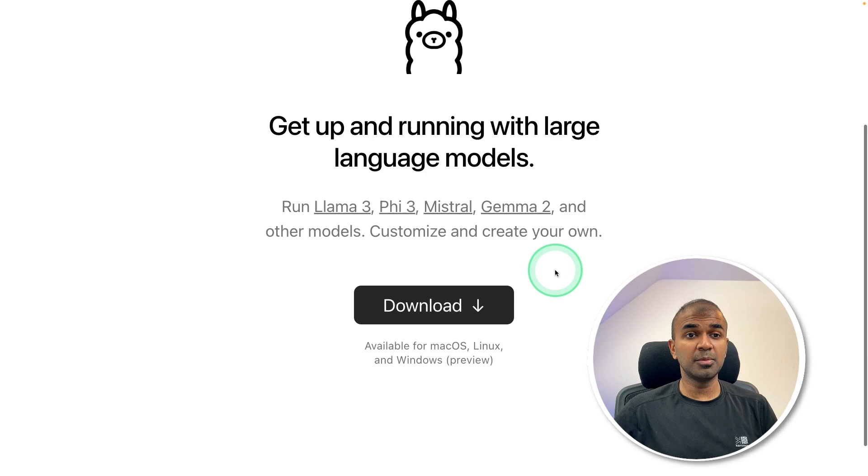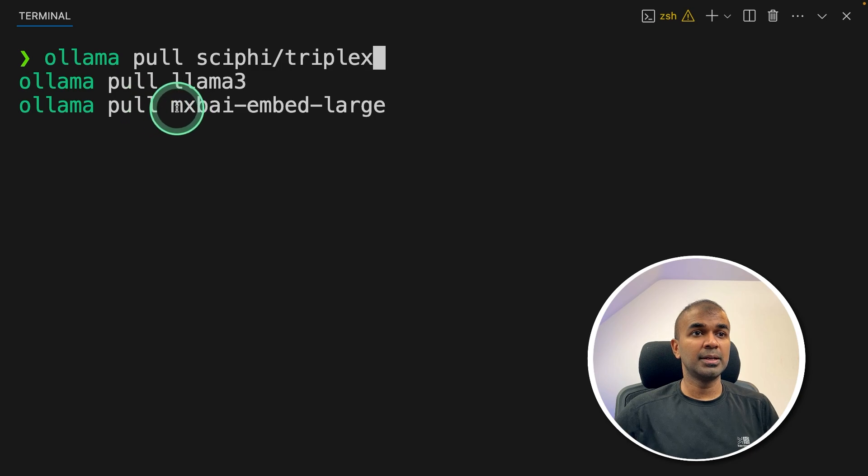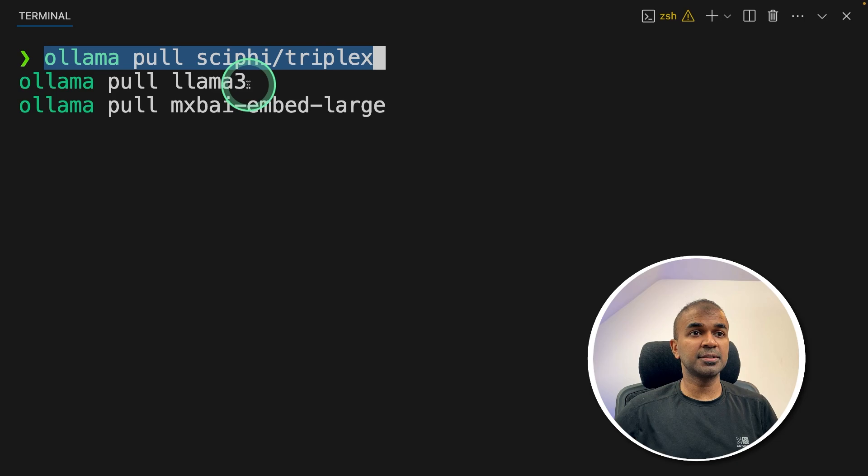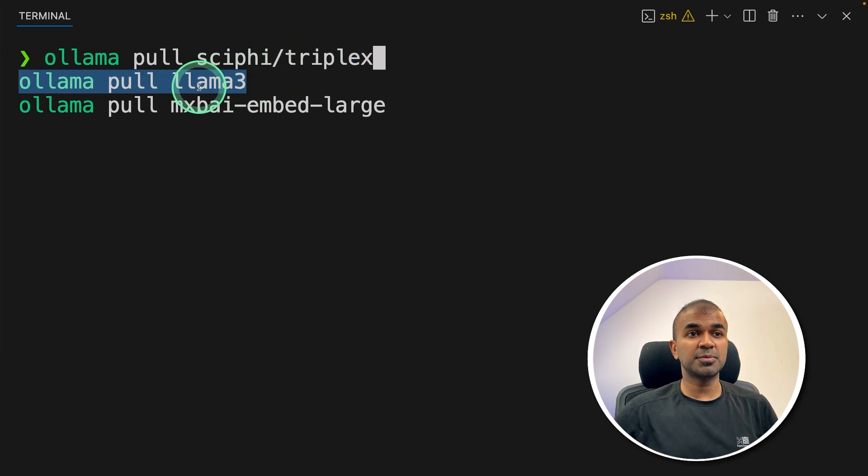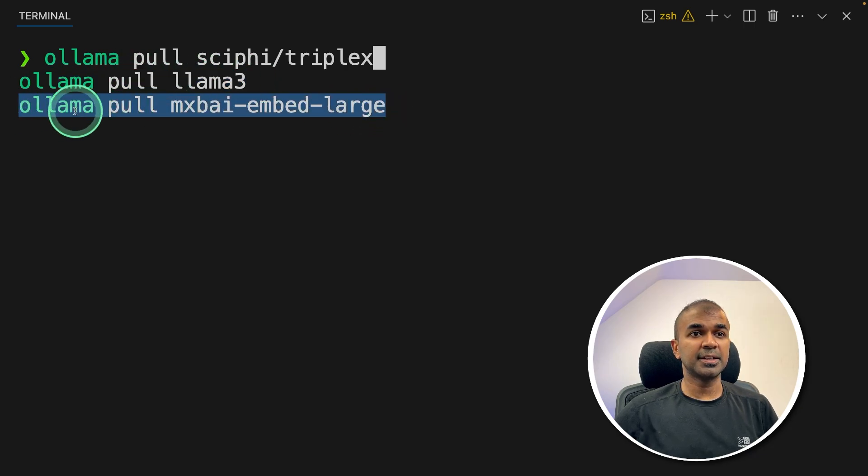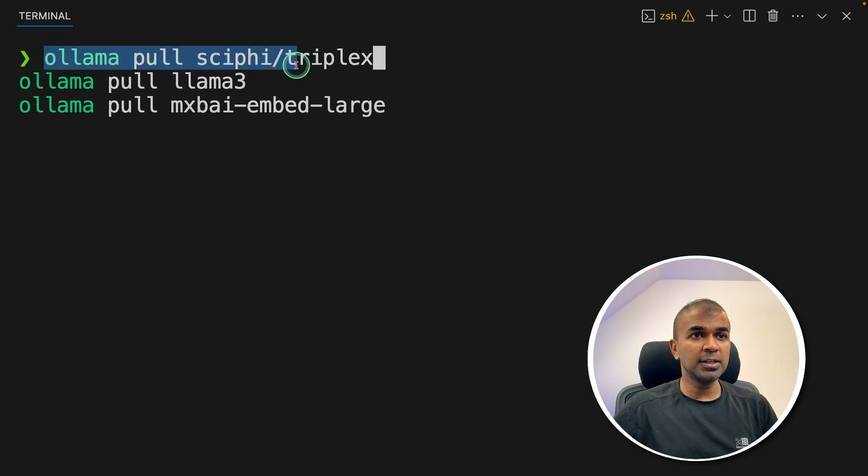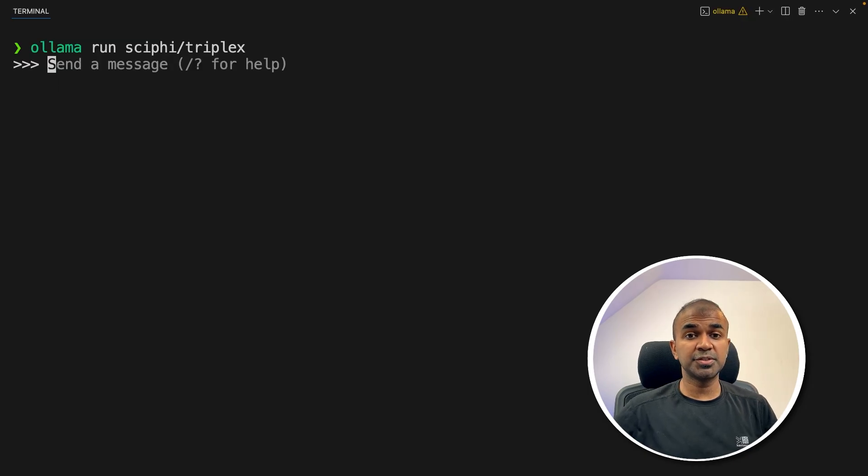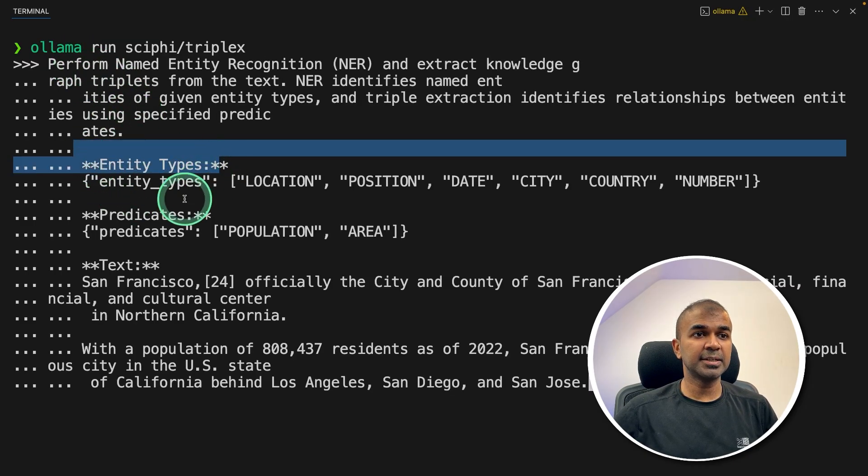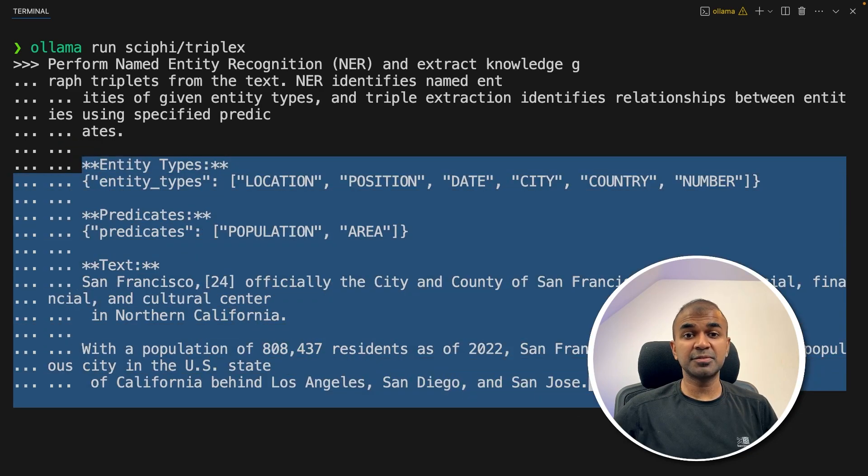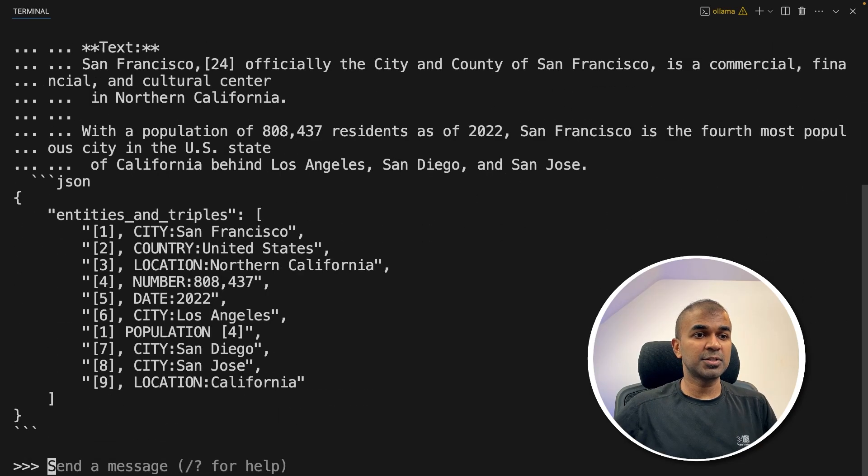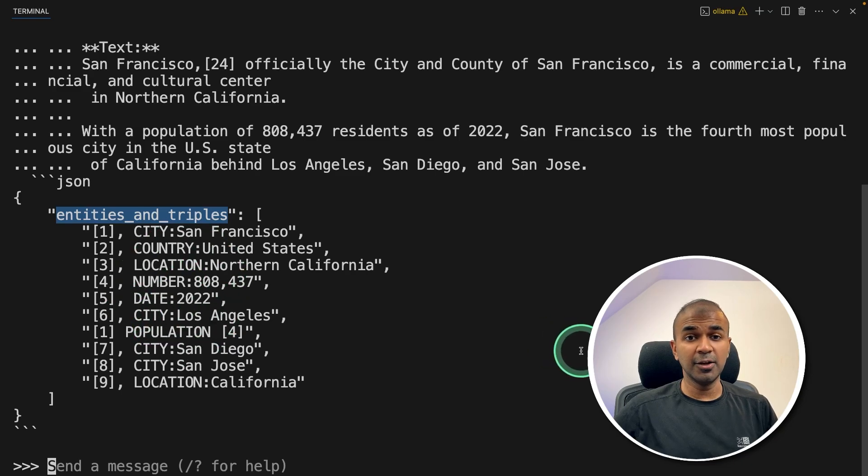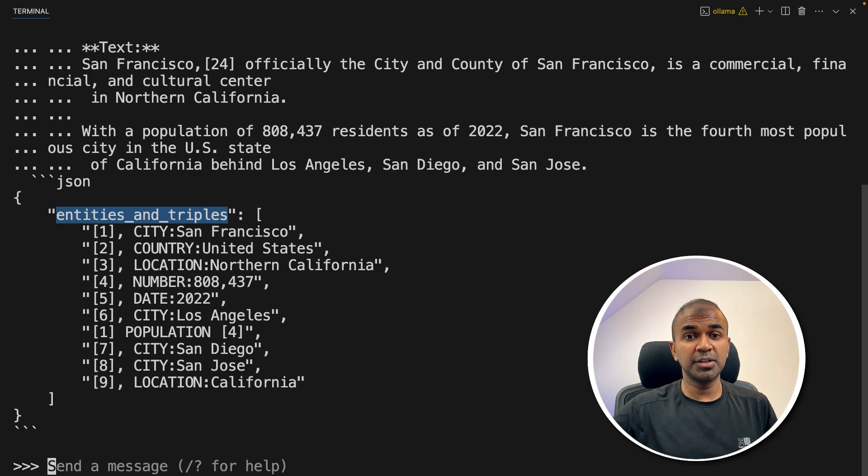Just download Ollama from ollama.com. Run ollama pull scifi-triplex, ollama pull llama-three, and ollama pull mxbai-embed-large. This model is for entities and relationship extraction. This model is for using the entities and relationship to generate the response. So that is for RAG. And this is for embedding the text. Now click enter. Now we are going to use only this SciFi TripleX. Ollama run scifi-triplex, and then click enter, going to put a bunch of text, same as before, with entity types, predicates, text, and with the same as we gave before. I'm going to click enter. Now you can see the response is getting generated with entities and triplets.